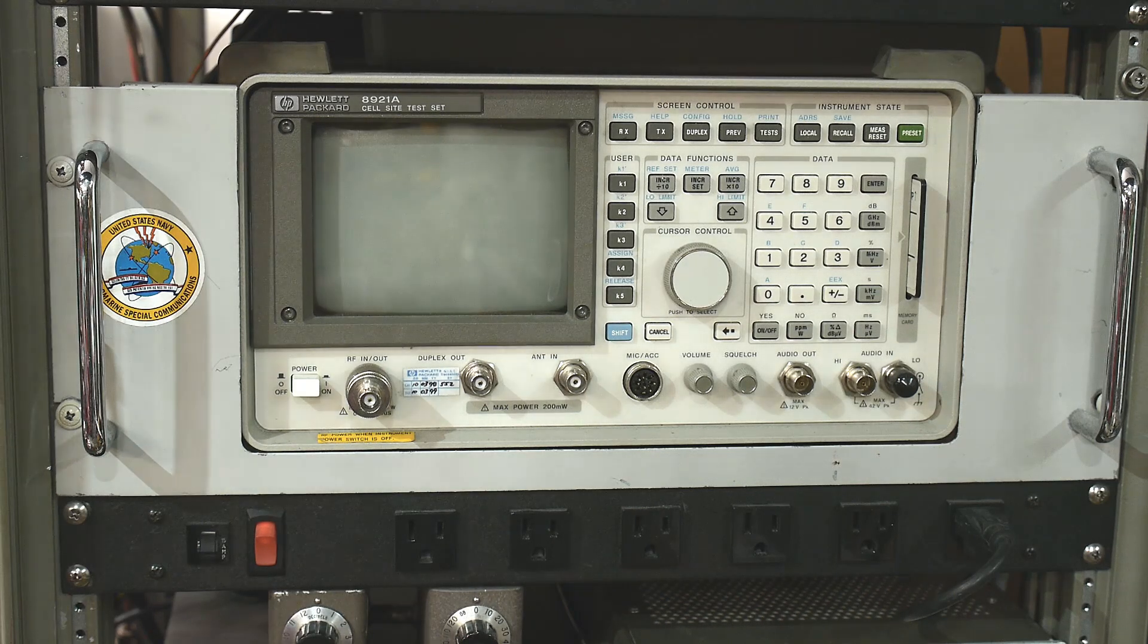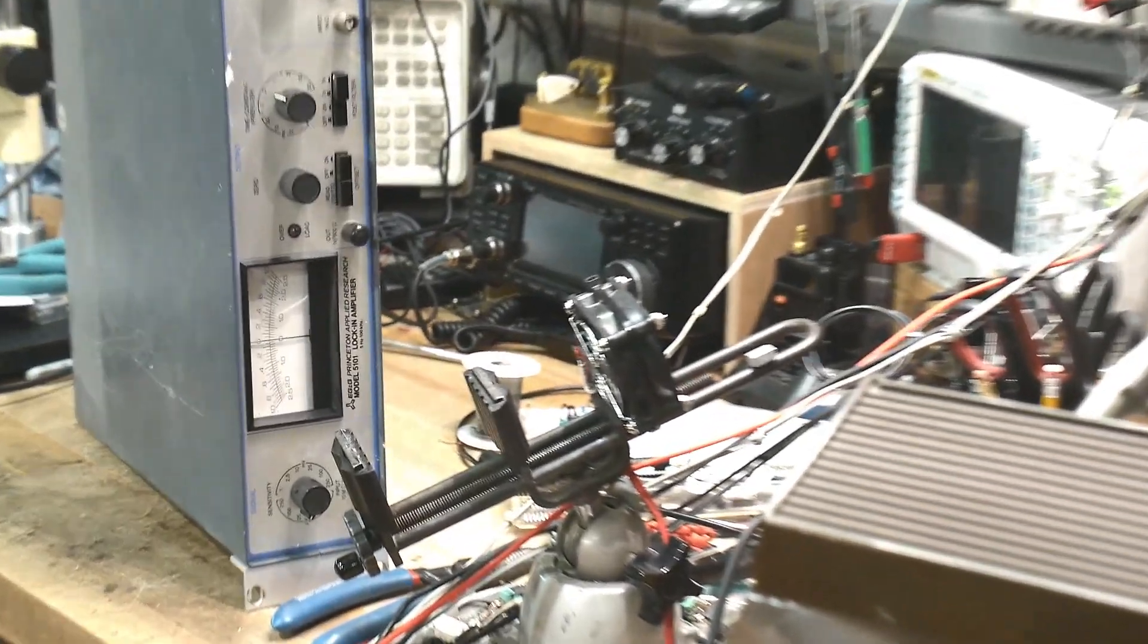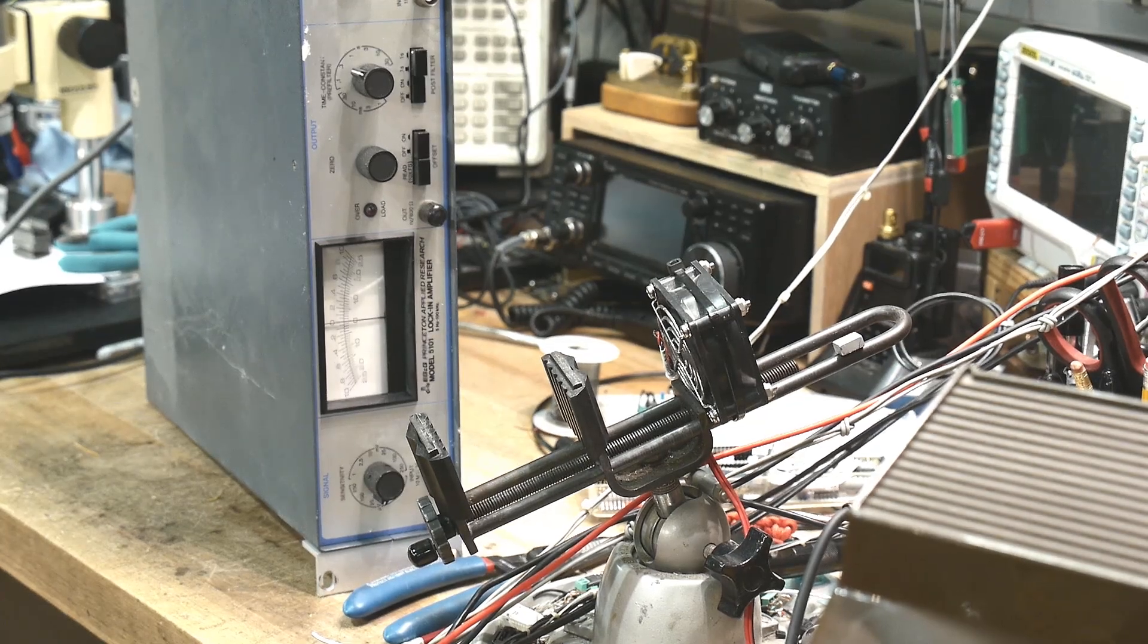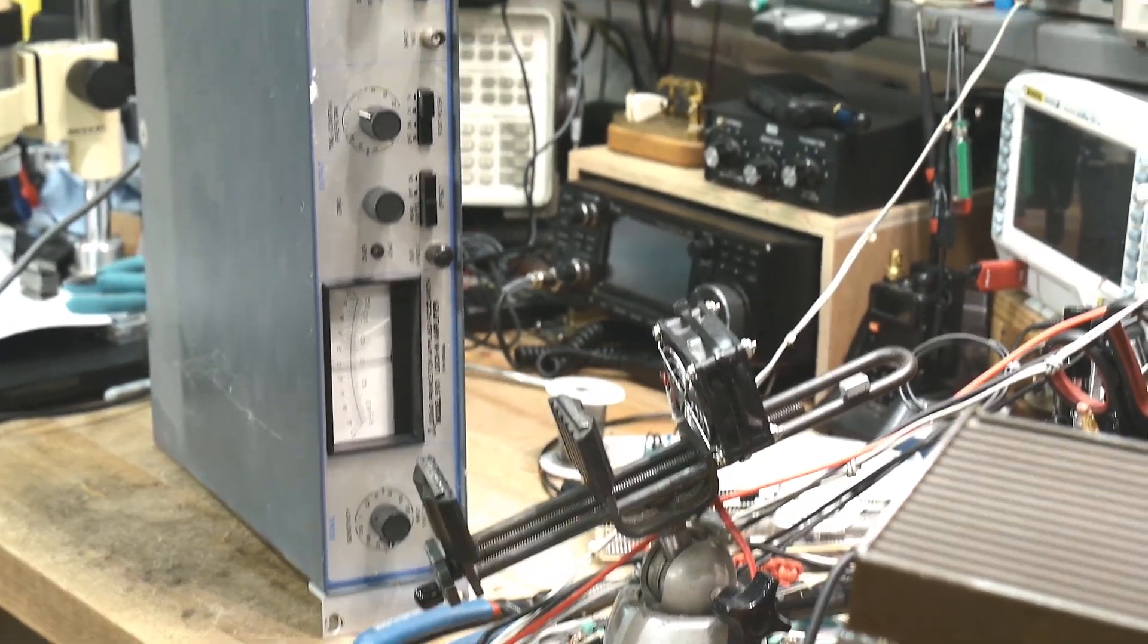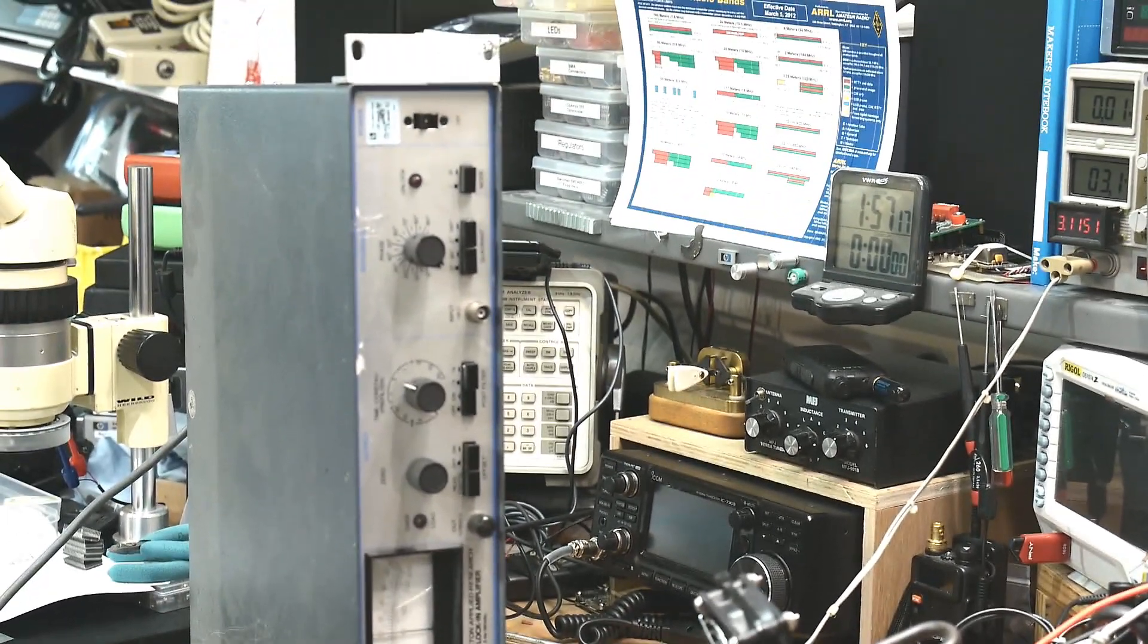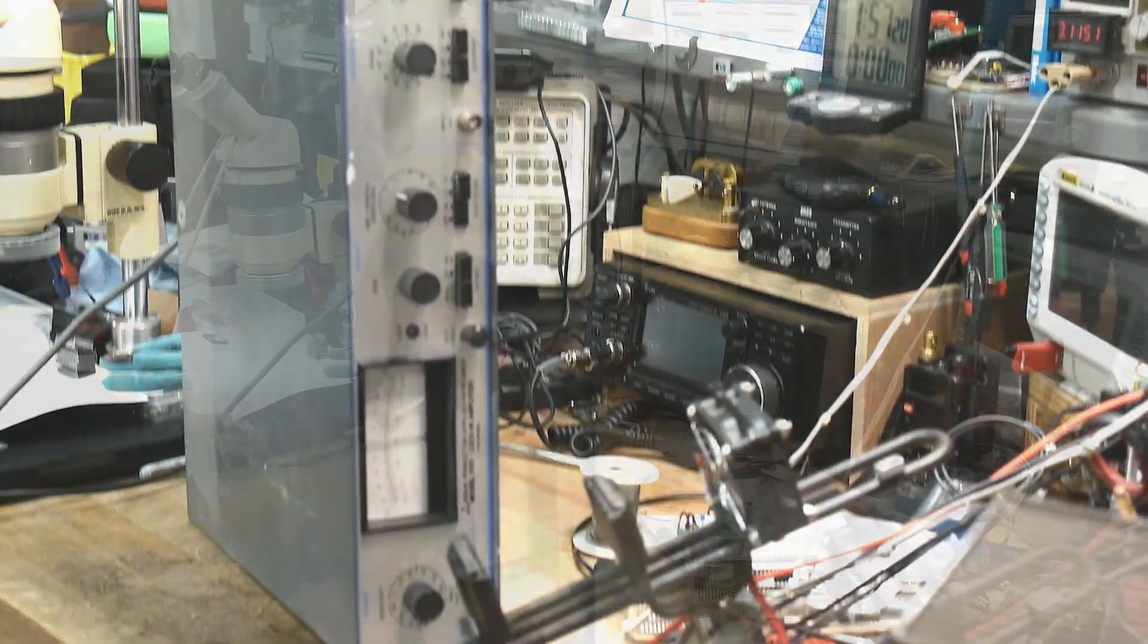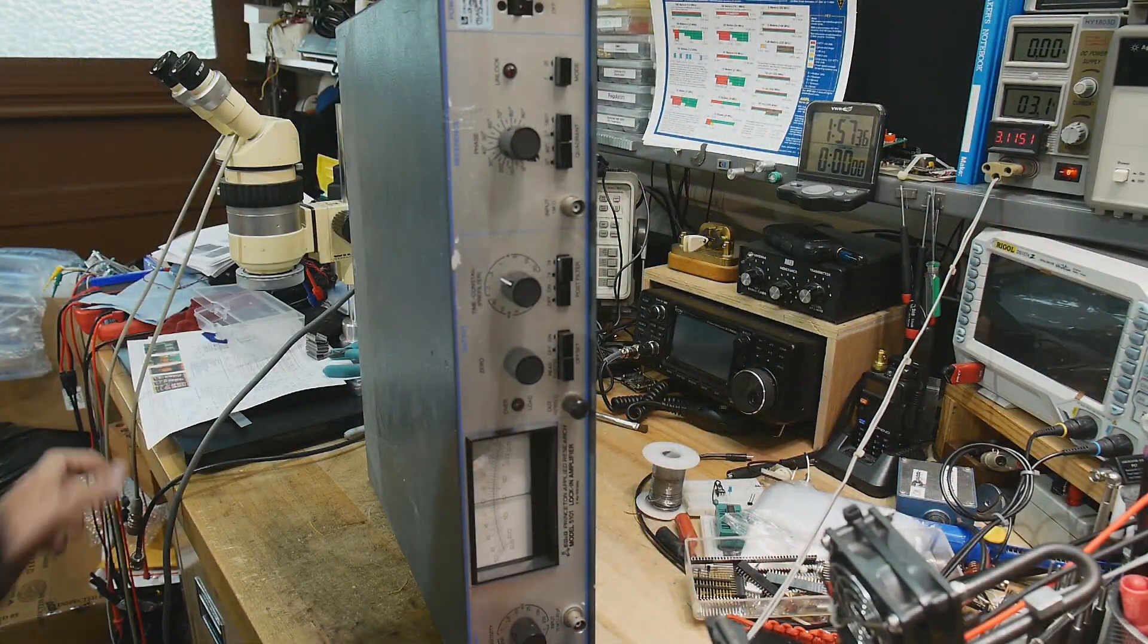So I'll probably scrap that thing. Today I'm gonna scrap the lock-in amplifier. It's over here, it's a nice one, it's an EGG, so it's nice in its day, but it's just too old, nobody wants it anymore. So I'm just gonna tear it down. It's mine, I get to do what I want.